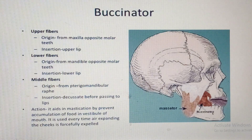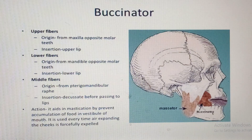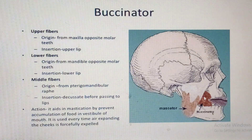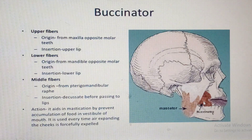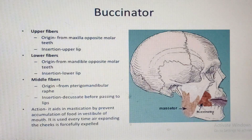An important anatomical relation to know: the duct of the parotid gland is closely related to the buccinator. The parotid duct runs superficial to it and later pierces through it to open at the level of the second upper molar tooth.